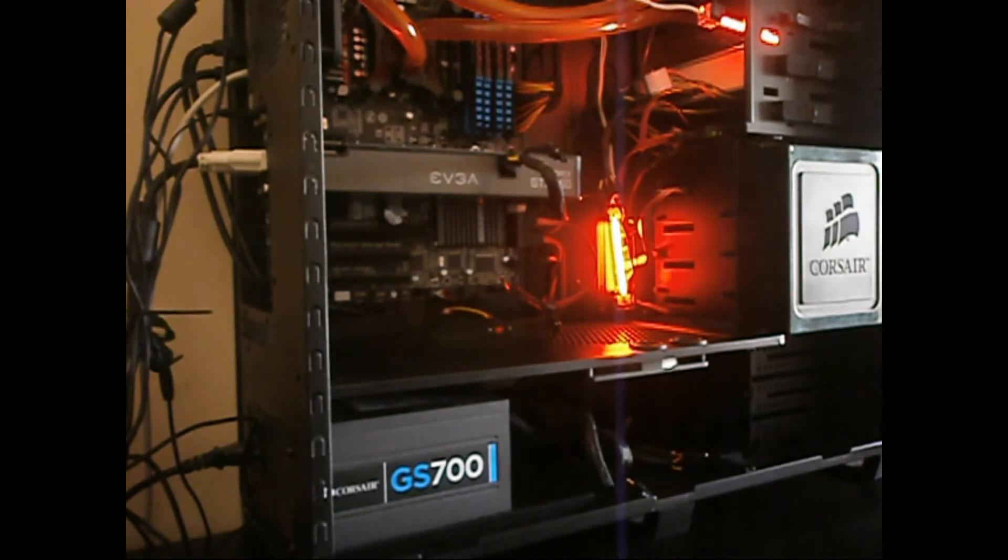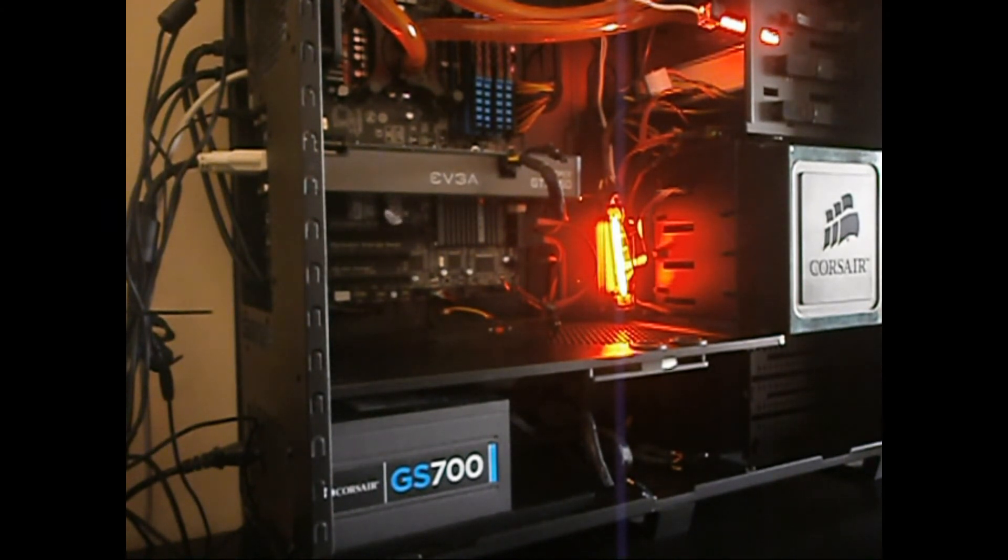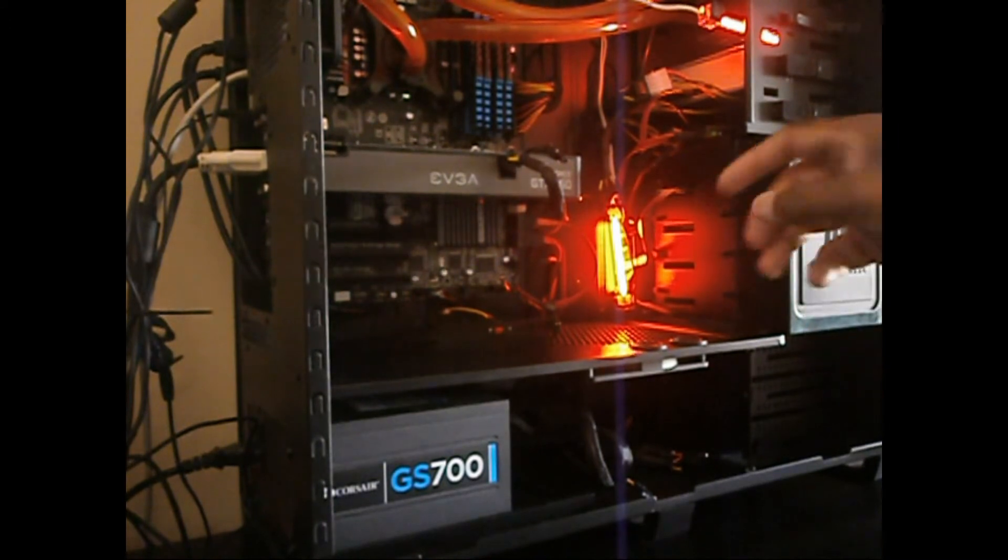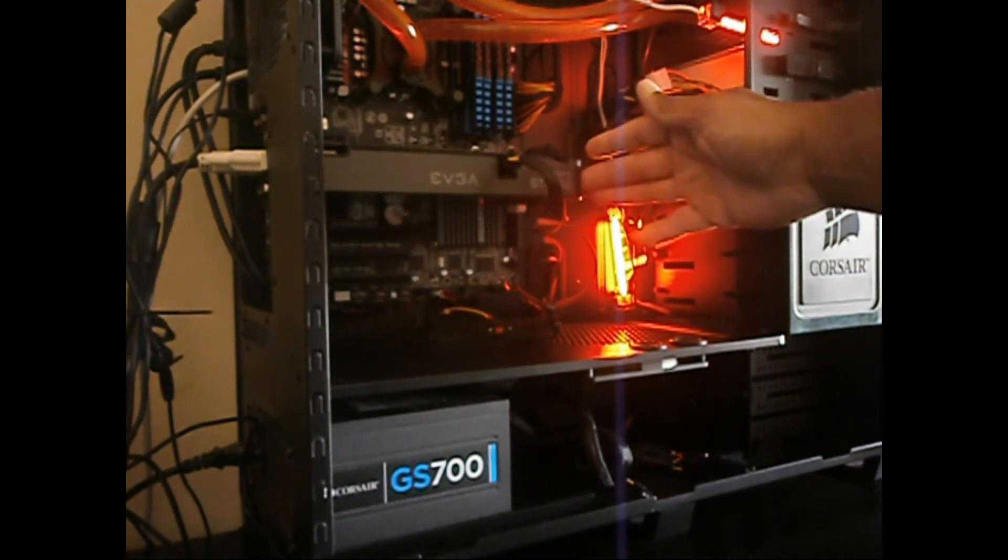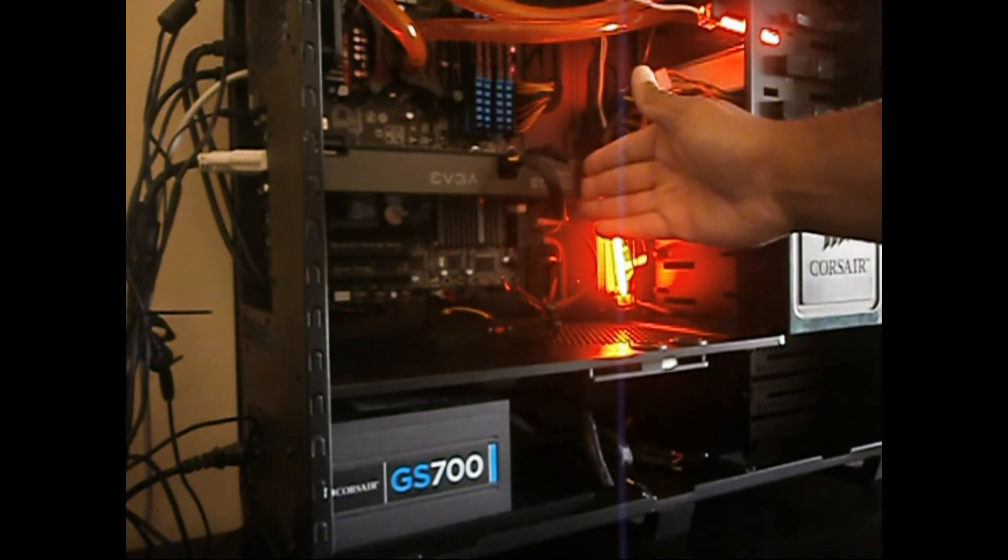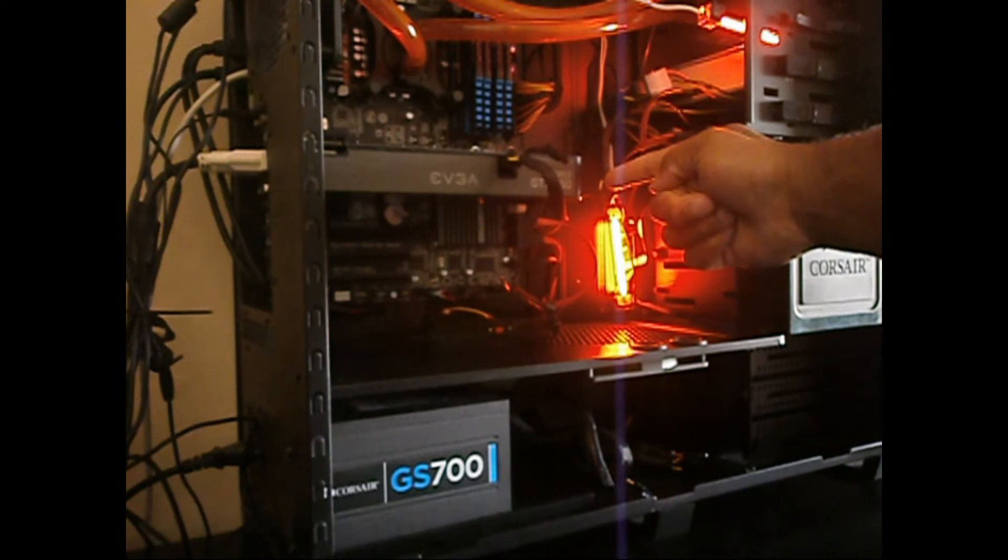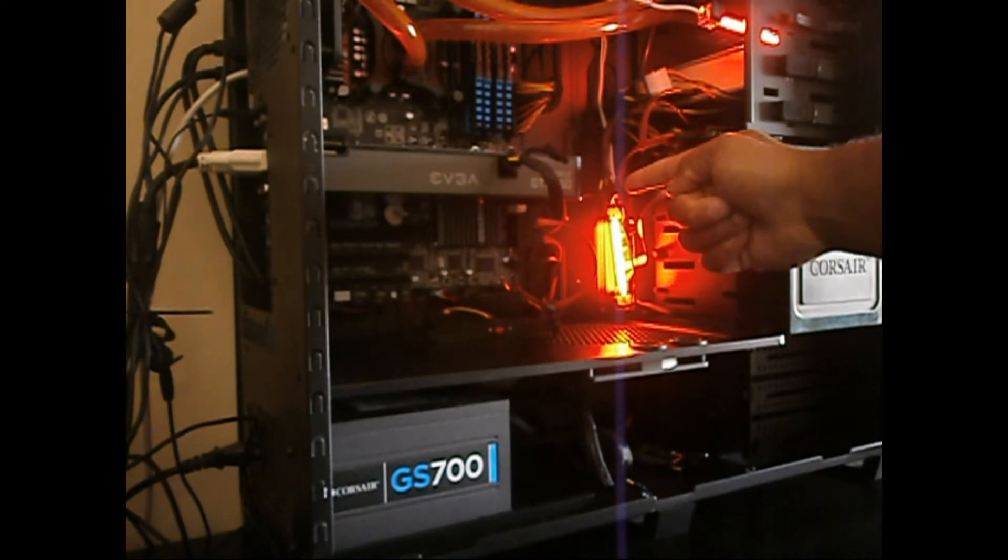This case is the Corsair Obsidian 800D full tower case. I mean, look at all the room I got right here, I got plenty of room. The 6950 came out to about right here, but this thing runs sweet.